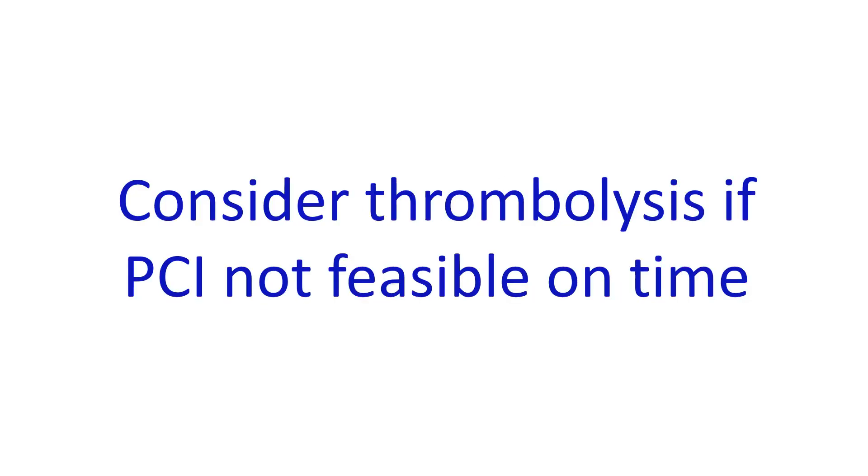If STEMI is diagnostic, PCI capable center should be contacted and the cath lab there alerted.